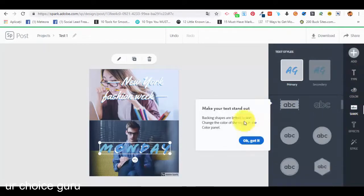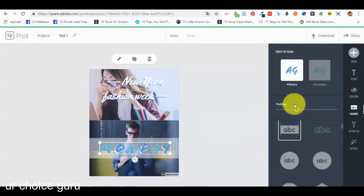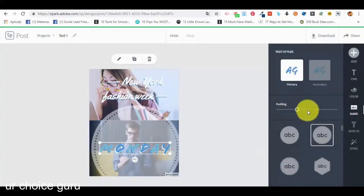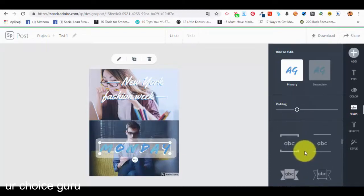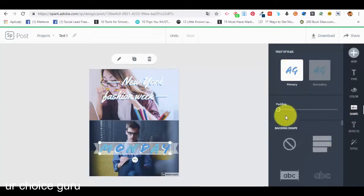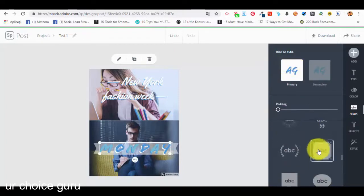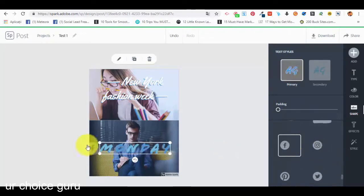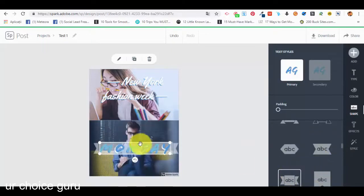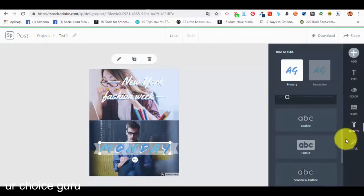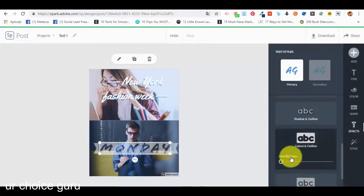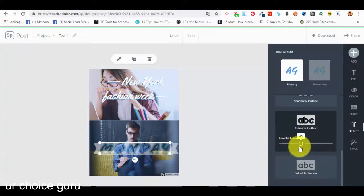We can also select the shape of the text to make it stand out. There is a padding option to add something around the text so it stands out more. For effects on the text we have shadow, outline, and cutout, and we can select the line thickness. We have different options for text effects.